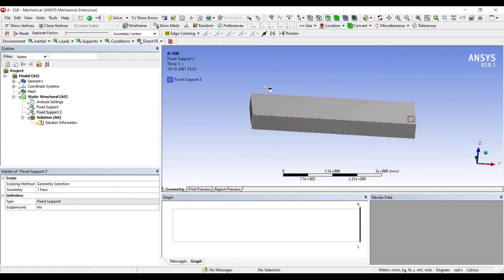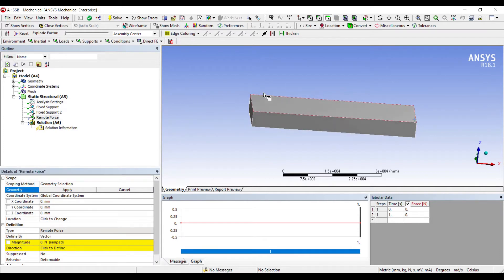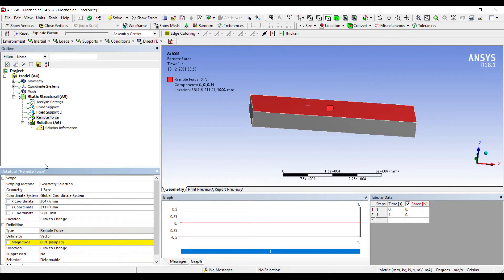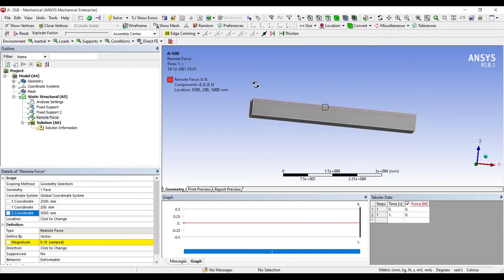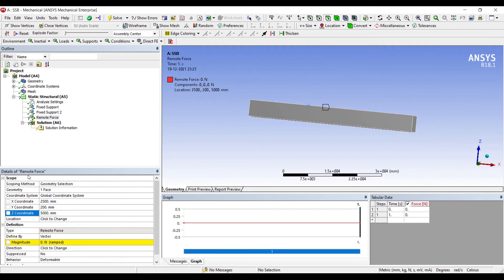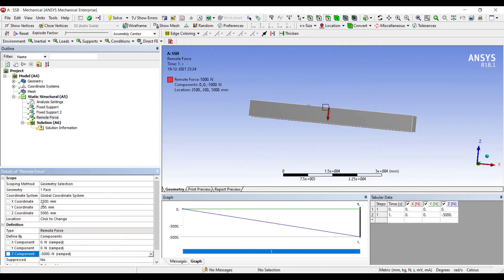Let me apply a load at a particular point. I will go to Insert, Remote Force. On this body I am going to apply some Remote Force. I will choose this area and Apply. By default some value has been chosen. I can change this coordinate to 2500, and change this coordinate to 200. Let me leave the Z coordinate as 5000 mm. I will change the vector to Component and apply the load in the Z direction — that's my vertical direction — as minus 5000 N.